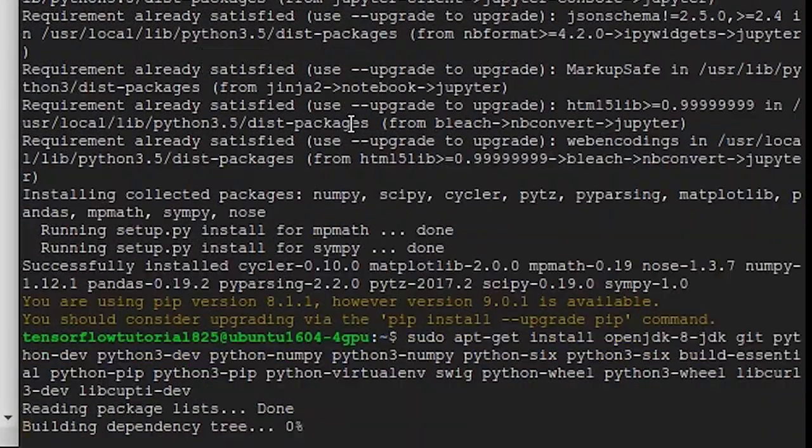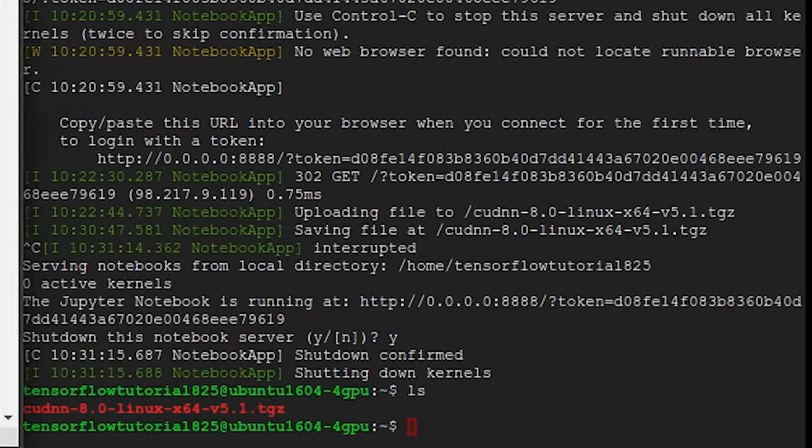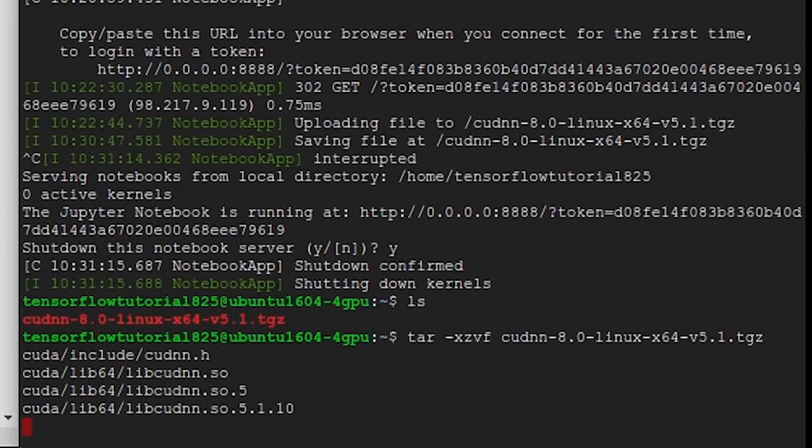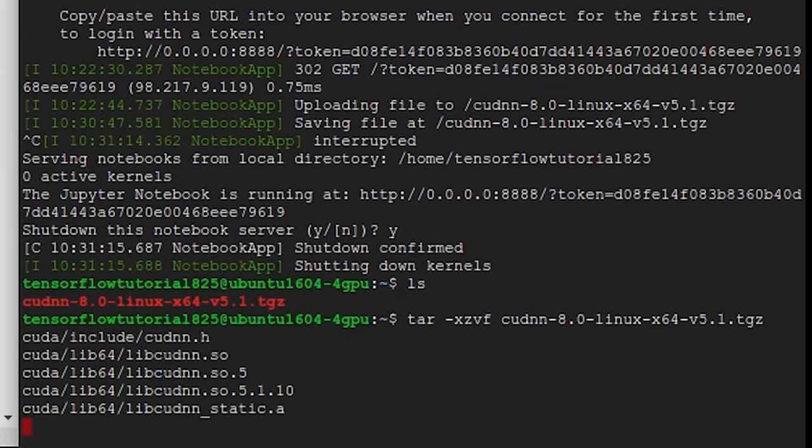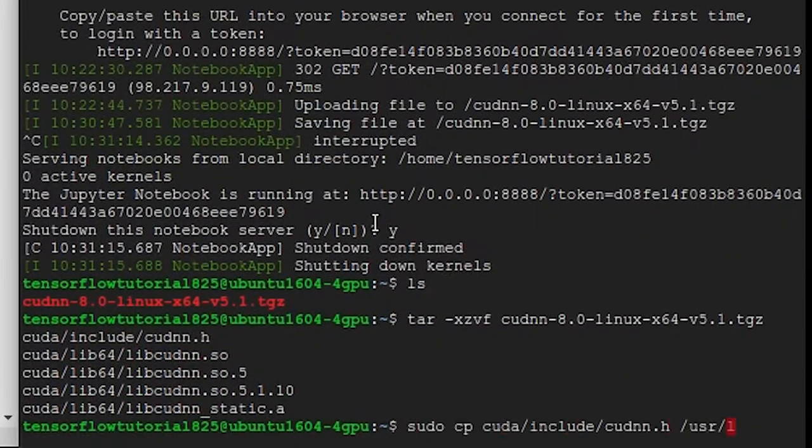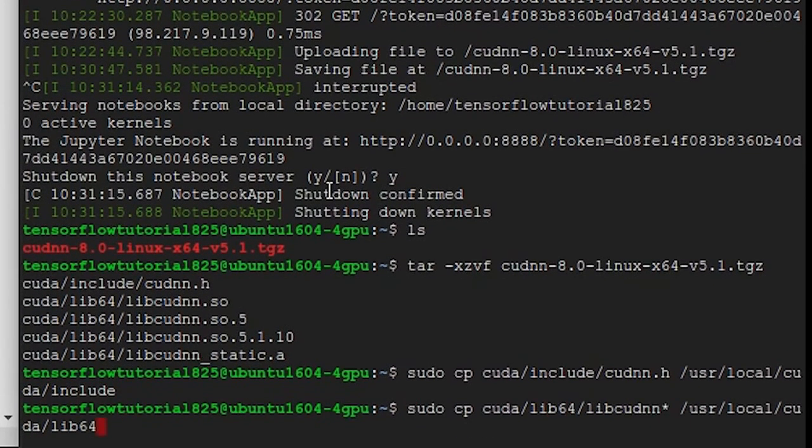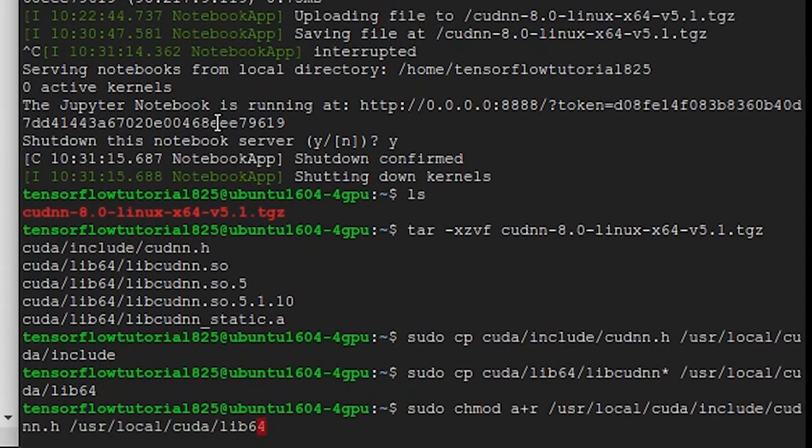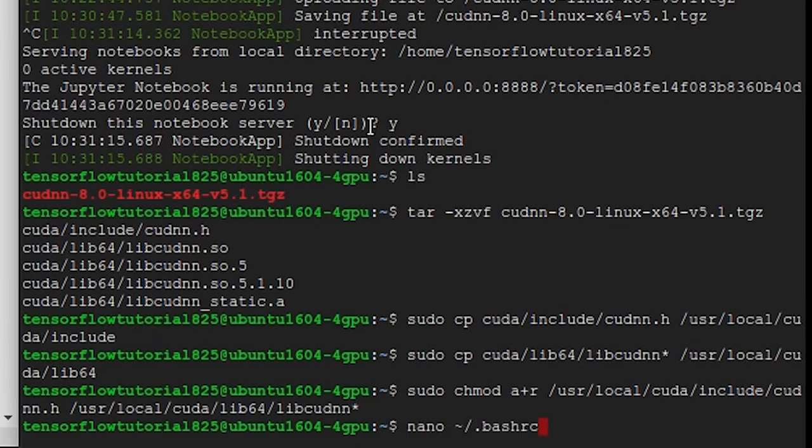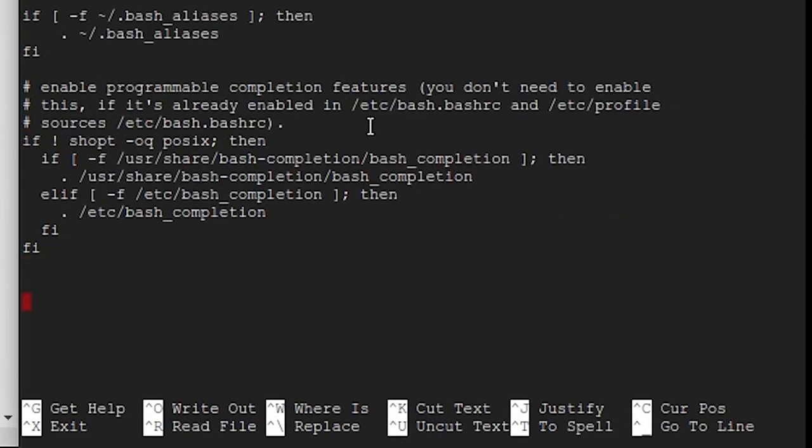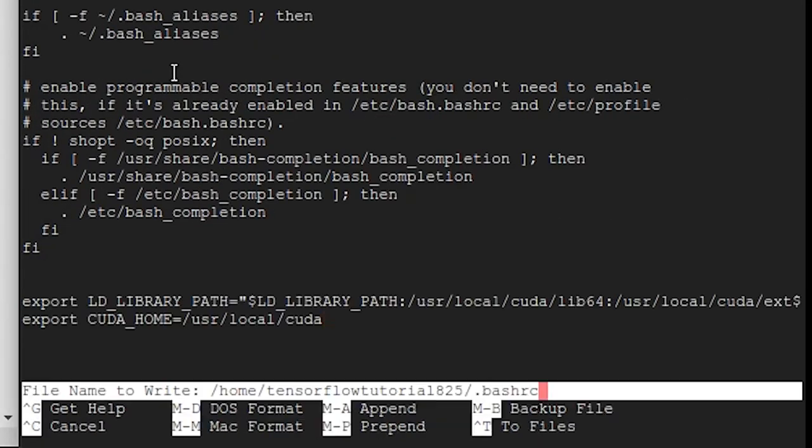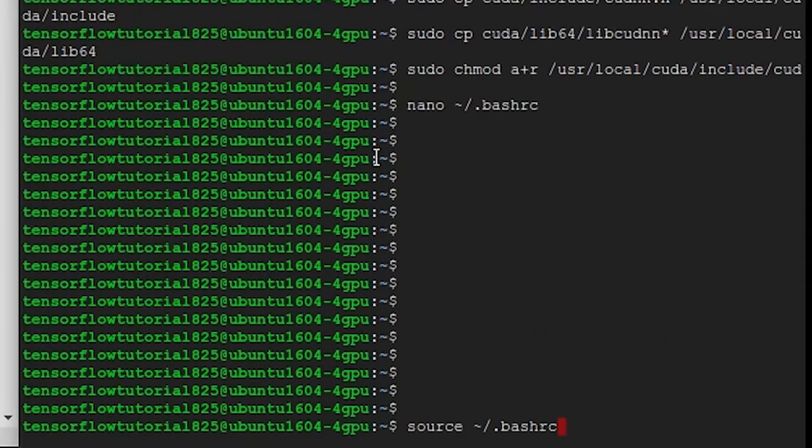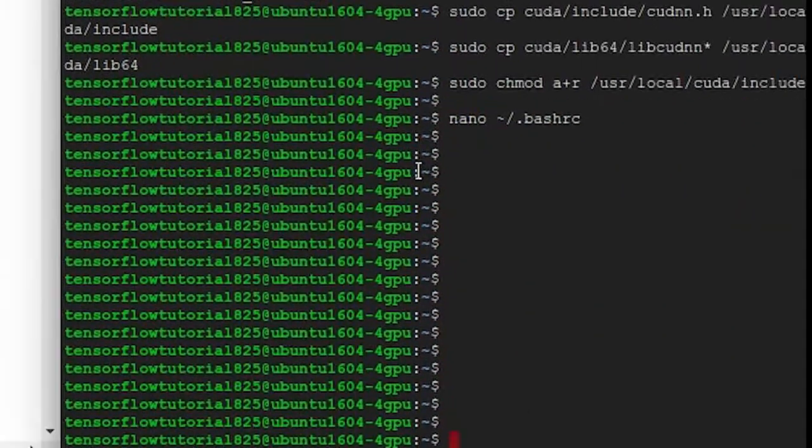Now we'll want to unpack the cuDNN tarball using the tar command. tar -xzvf, and then type the name of the tarball that has already been uploaded. Now we're going to want to copy those into the cuDNN directory. And then we're going to use nano to edit our bash file. Add these two lines at the end of your bash file to make sure your computer knows where cuDNN is. Then use the source command to reload your bash file.